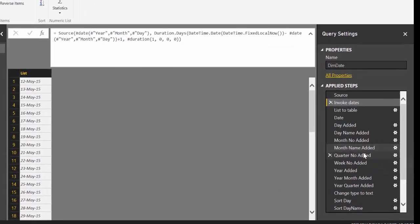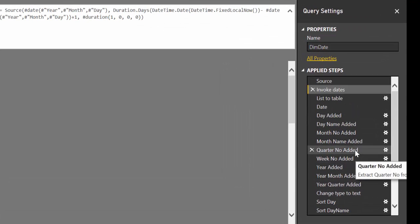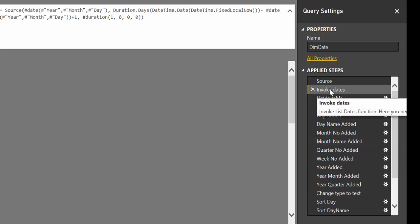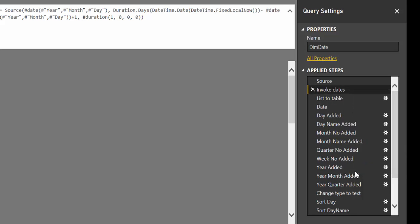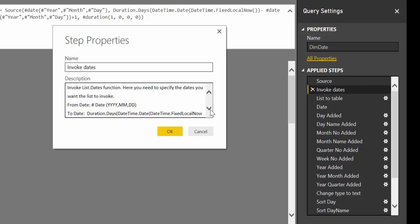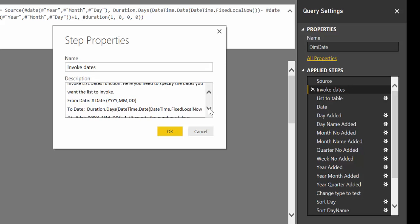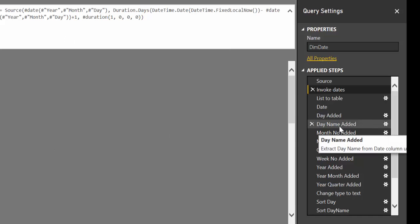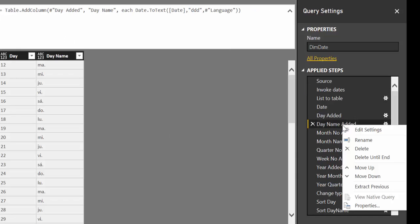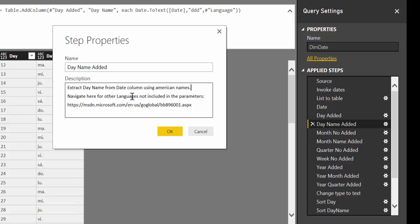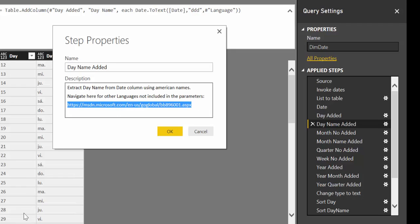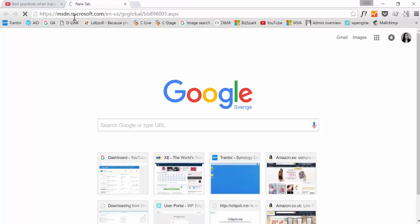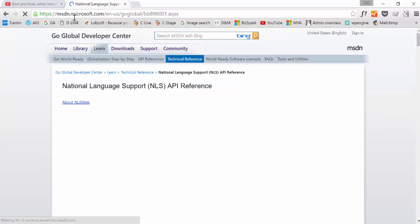Another thing that you have, you see that everything is properly named, which makes it easier. If you want to change something specific, you have properties like a query step description that helps you understand what this query step is all about. So if you want to modify it, you can read here what it's actually doing. So it gets easier. For example, for day name, if we click on properties, here it says what this query does is extract day name from date column using American names. Navigate here for the languages not included. I mean, this is absolutely awesome.